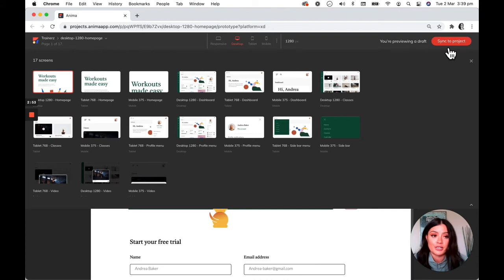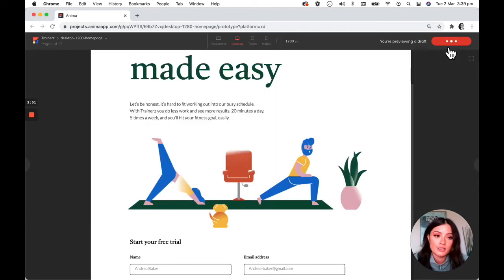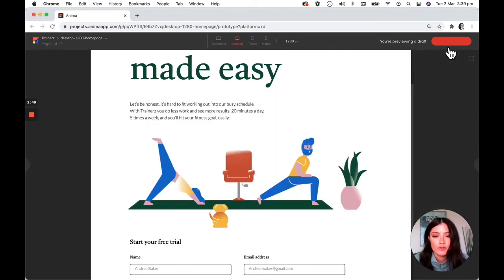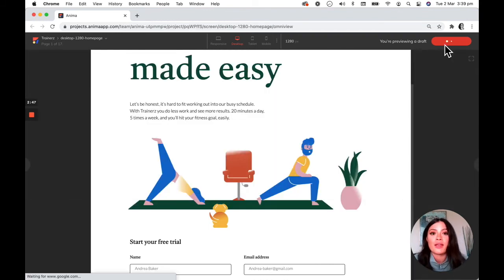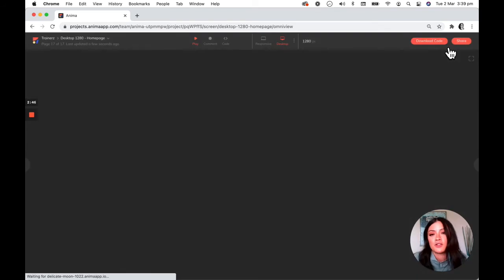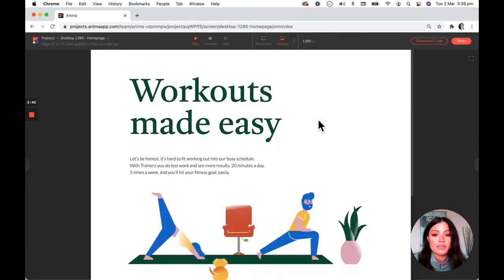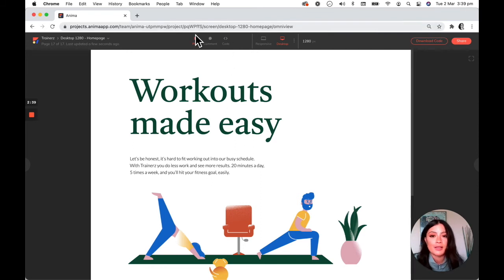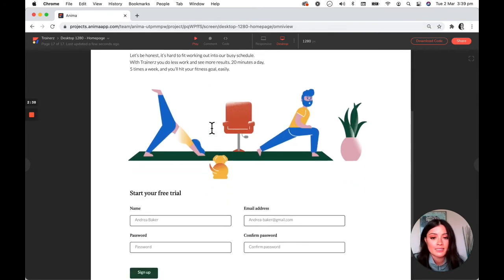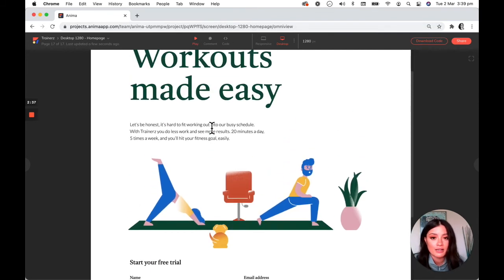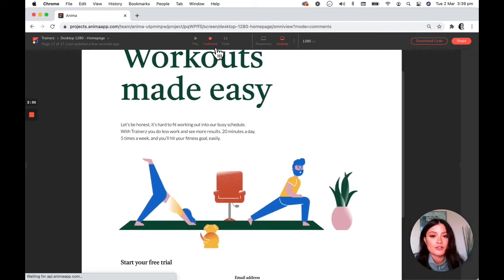Once you sync your design to the project, it saves all of the changes and lets everyone else on the team see the most recent updates. Once it's synced, you'll be able to play the prototype as it is up here. You can also make comments to your team by clicking on an element.